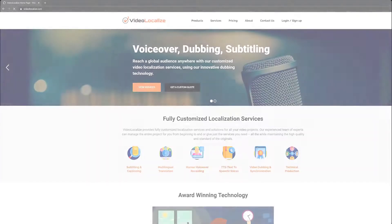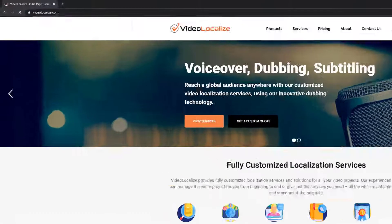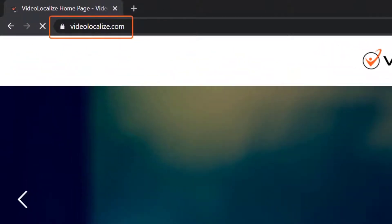To get started, all you need is your video and its subtitle file. First, go to VideoLocalize.com.